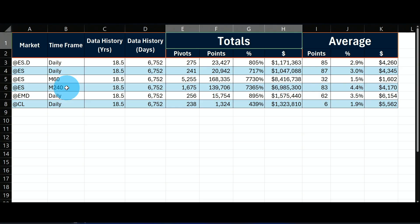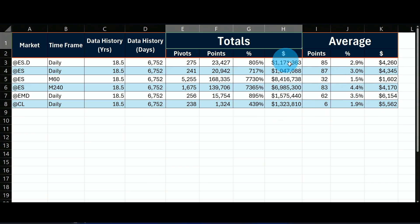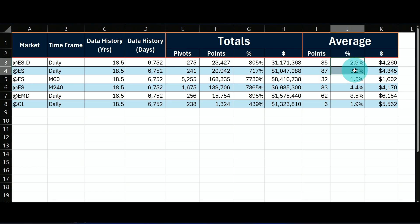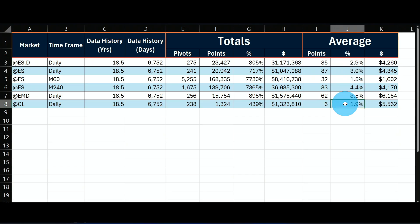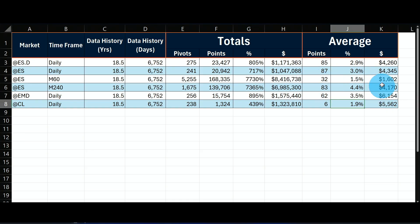The same approach applies to the AMD mid-cap and crude oil daily time frame. The beauty of the ATR is that it adapts to the time frame. For the ES daily, regardless of session, it's about 3% per swing. For the mid-cap it's about 3.5%, and for crude oil about 2%. But they all hover between $4,000 and $6,000 per swing. It's only when we get to intraday that we see a huge difference.